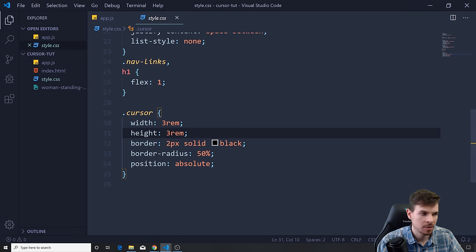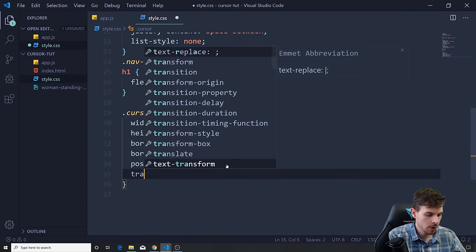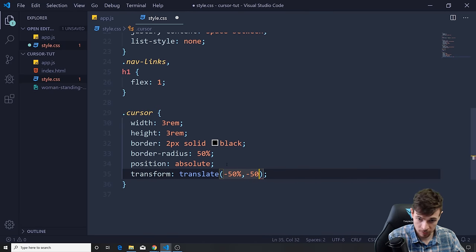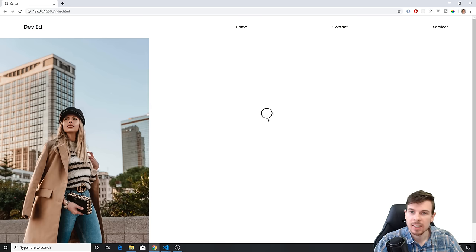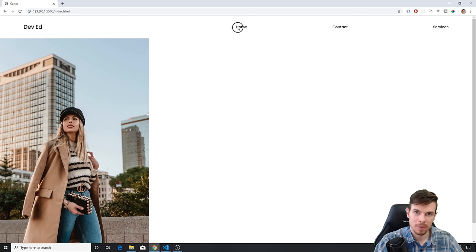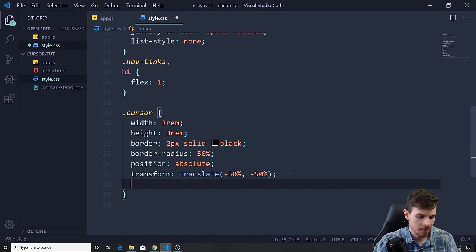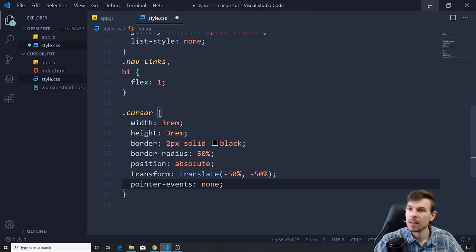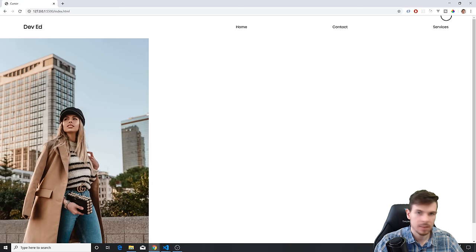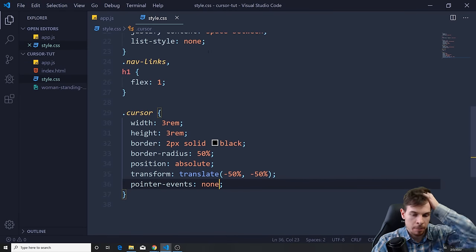There's a small problem — the cursor circle isn't exactly on top of the pointer. To fix that, go back to style.css and add transform: translate(-50%, -50%) to the cursor. That fixes it — now it's perfectly centered. But hovering over nav items makes them unselectable because our cursor div is layered on top. To fix that, add pointer-events: none to the cursor — now we can still click everything below it.